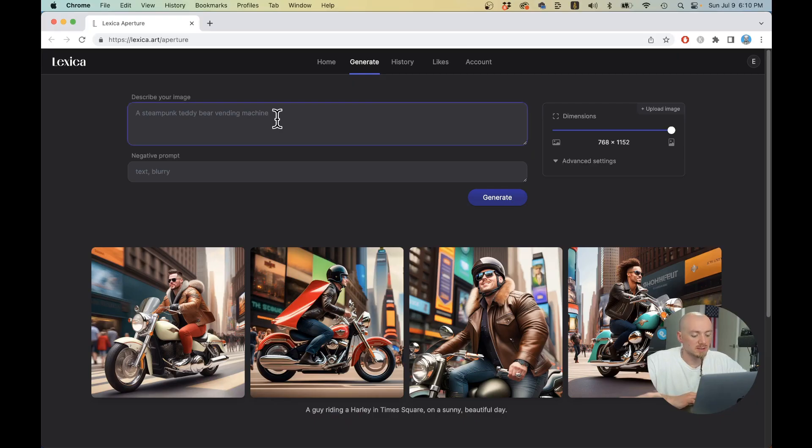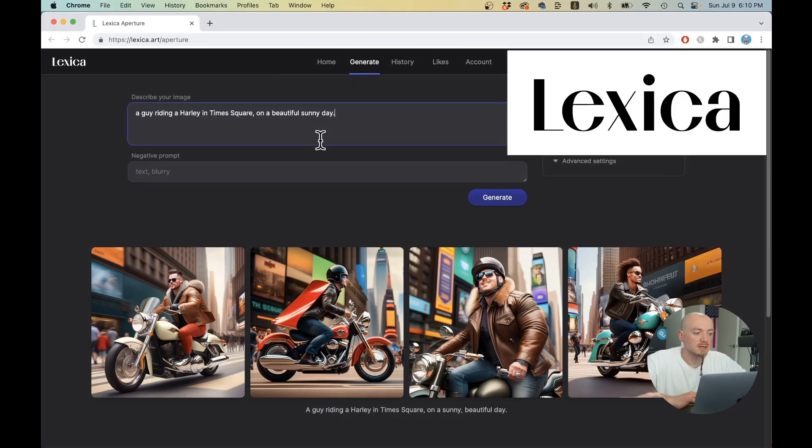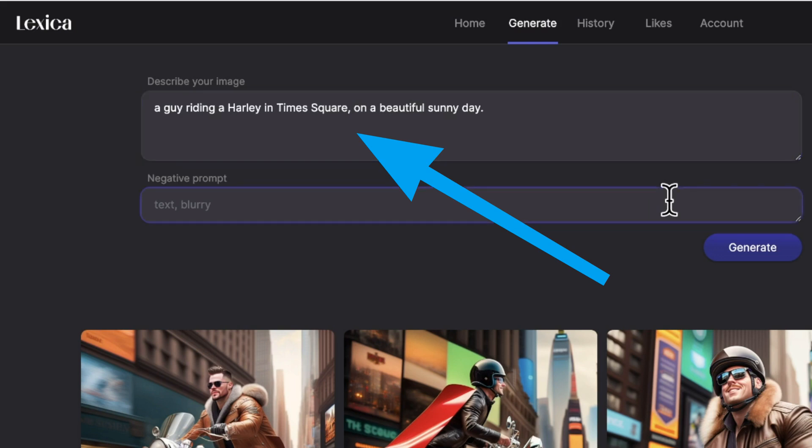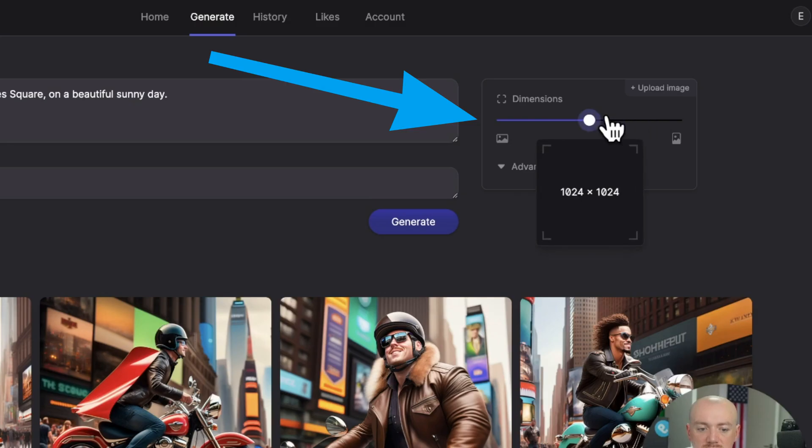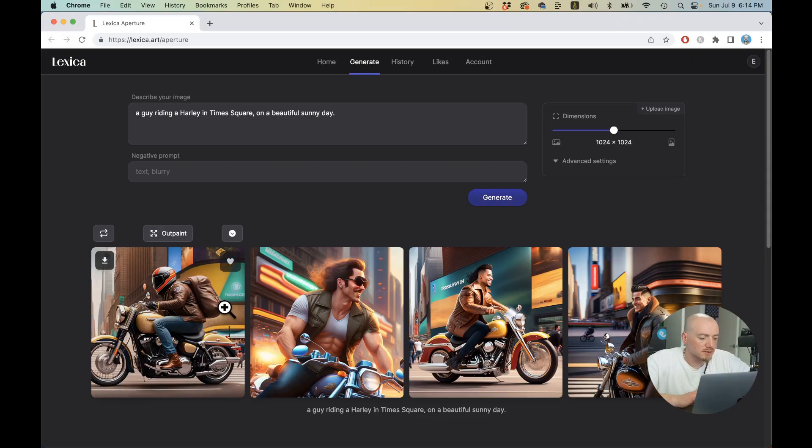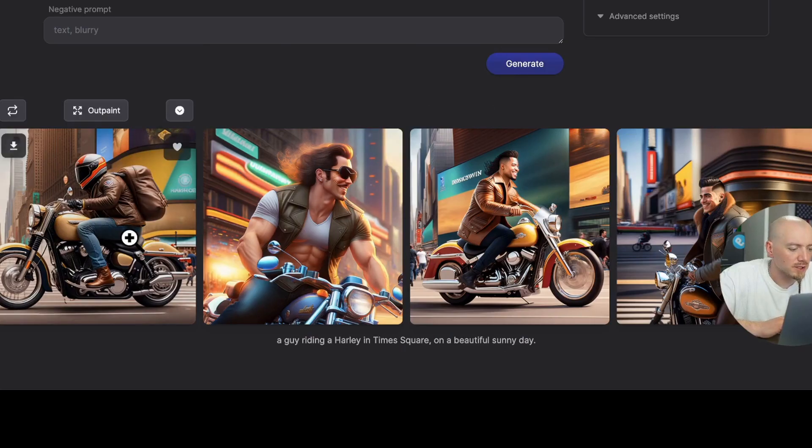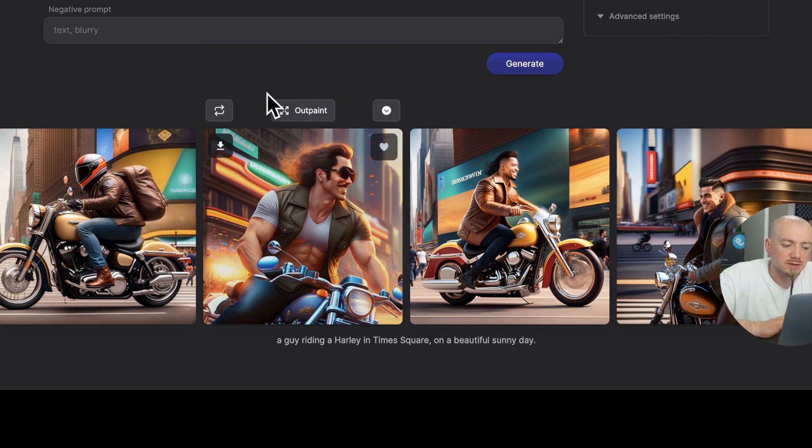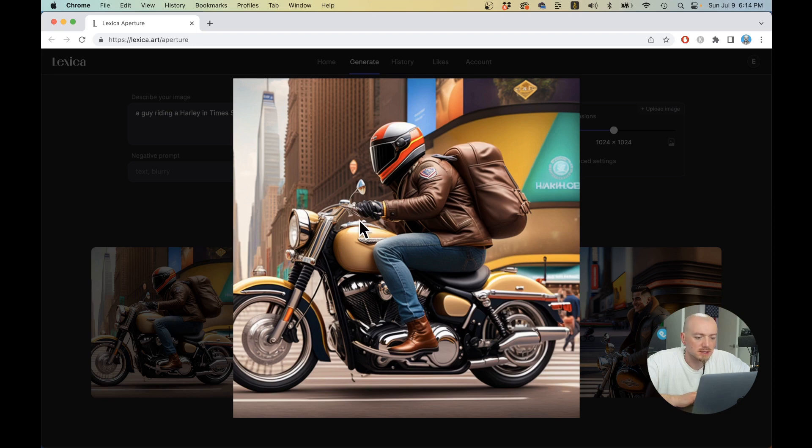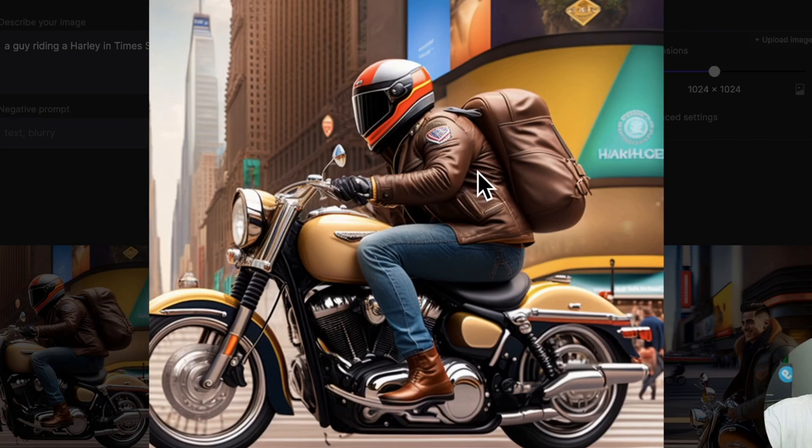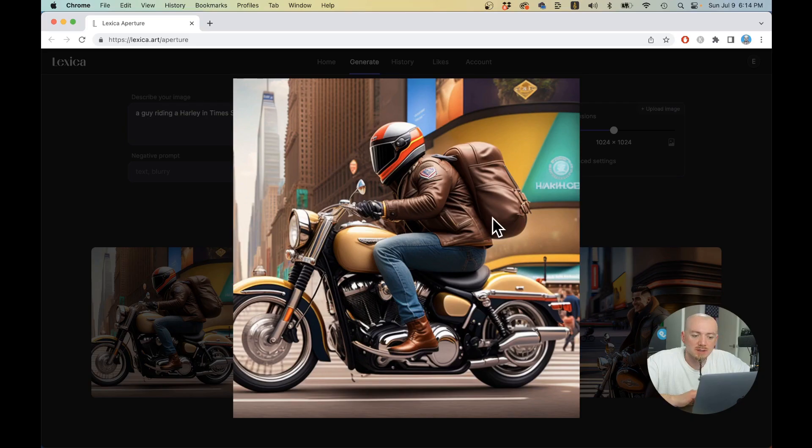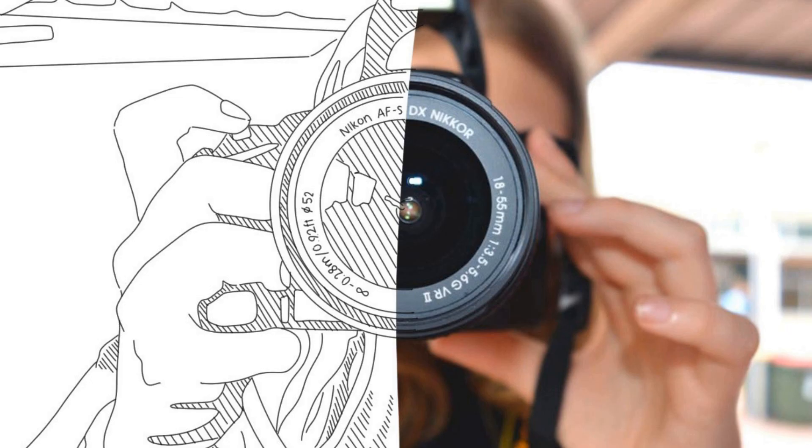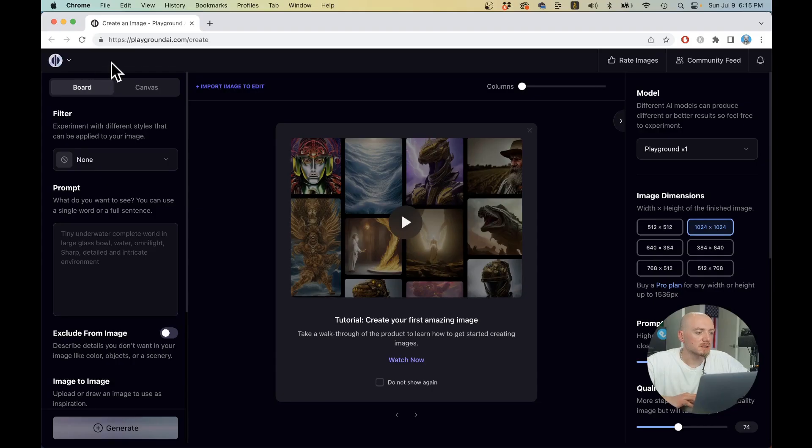Next AI generator on my list is the one from Lexica. So I'm just going to copy-paste the prompt right here. I'm going to change this to square to make the comparison fair. So it definitely took a little while. We have those four images that have a very unique style. They look like GTA. I really like this one. Overall, it's a great image. It's more cartoonish looking between an illustration and a photorealistic image.